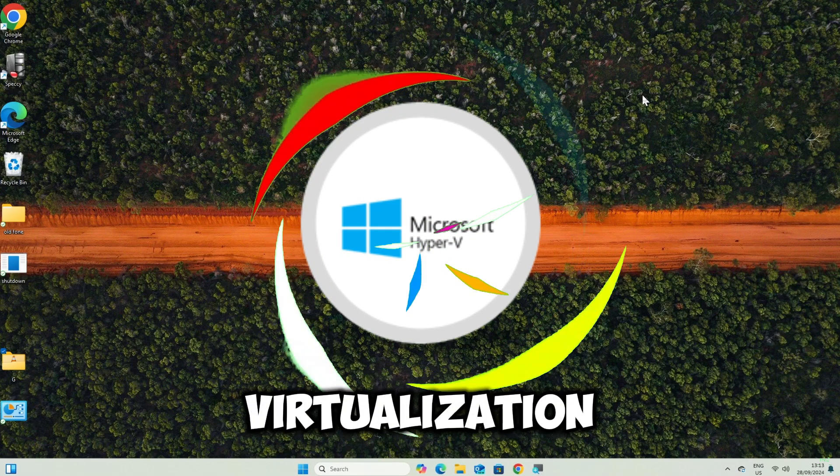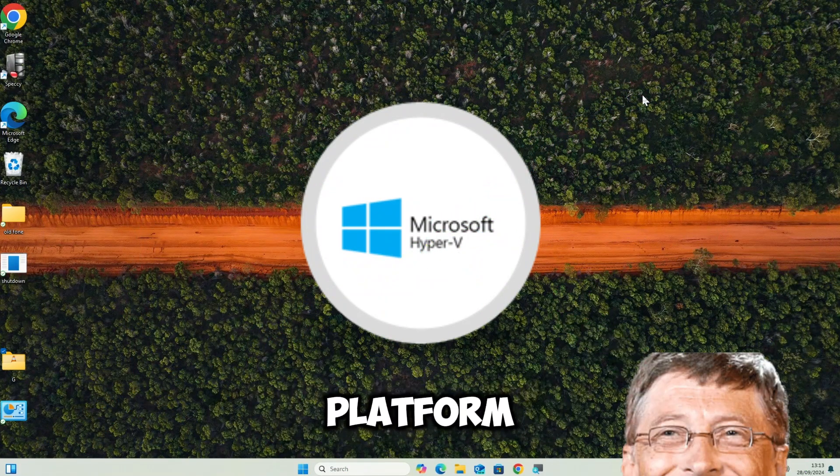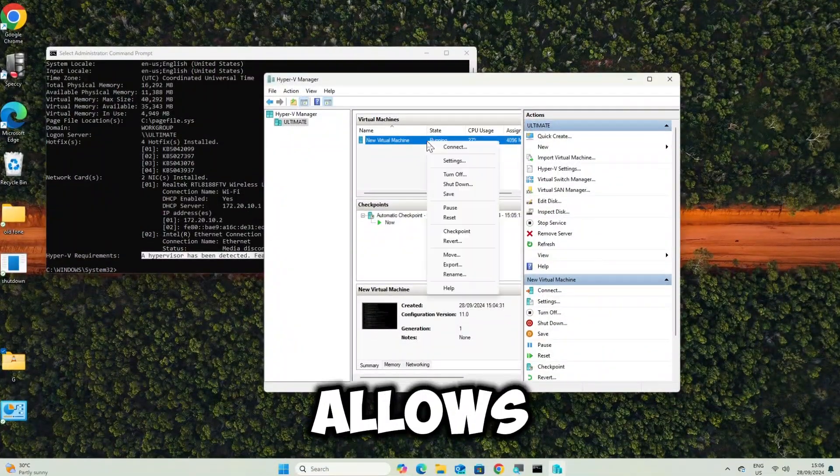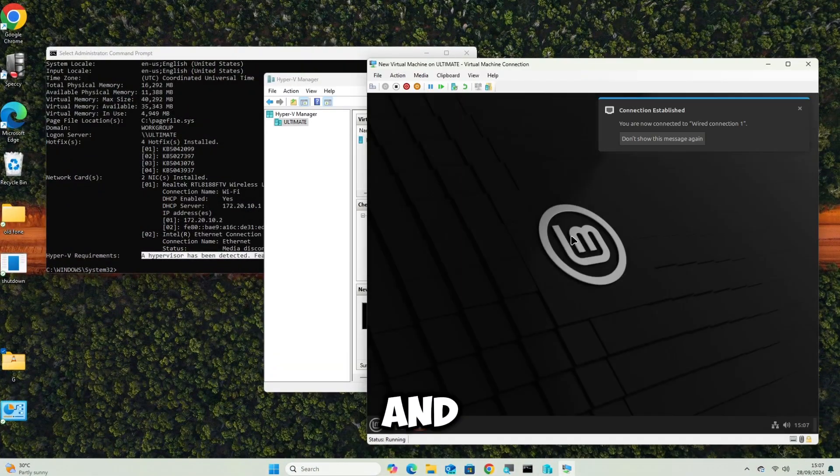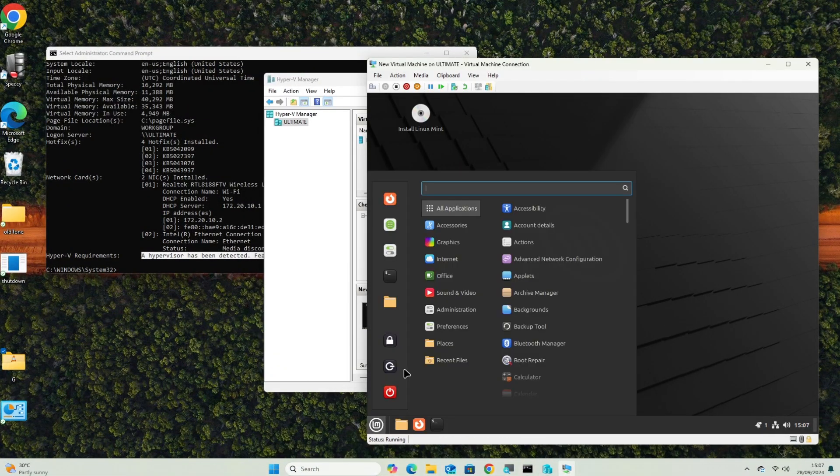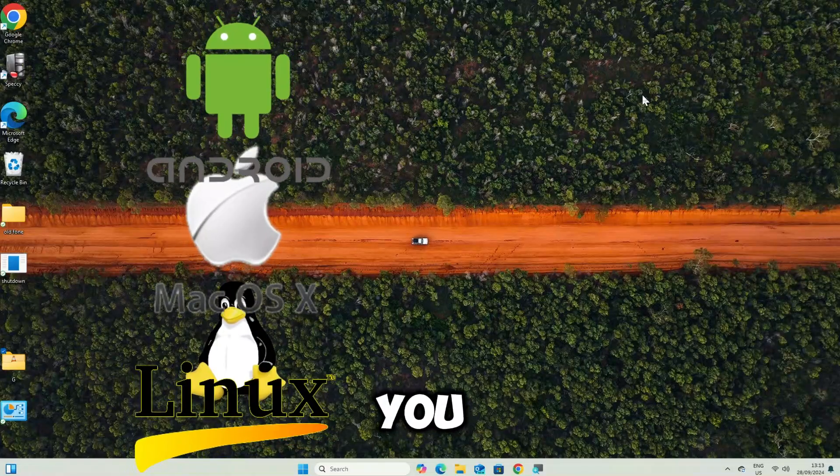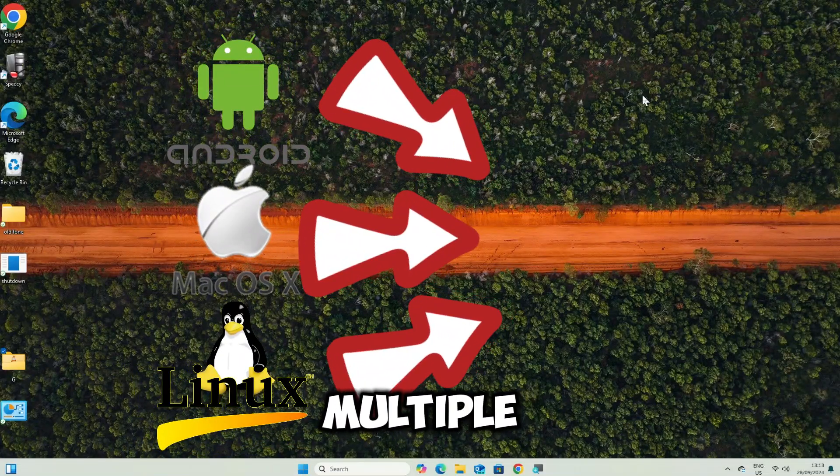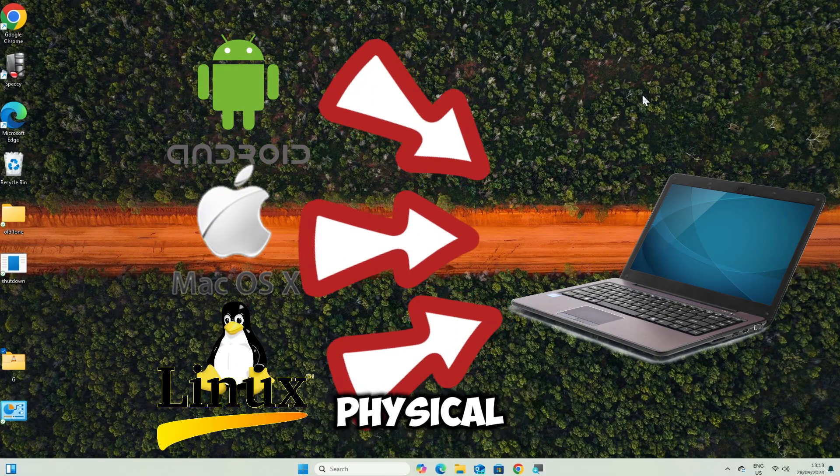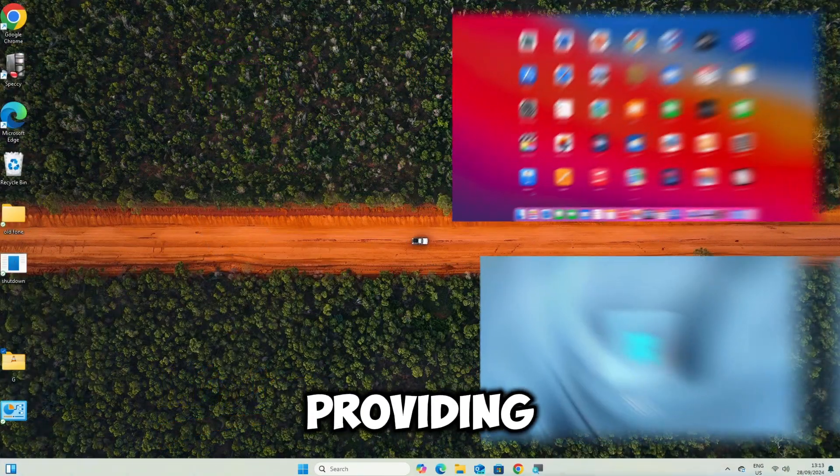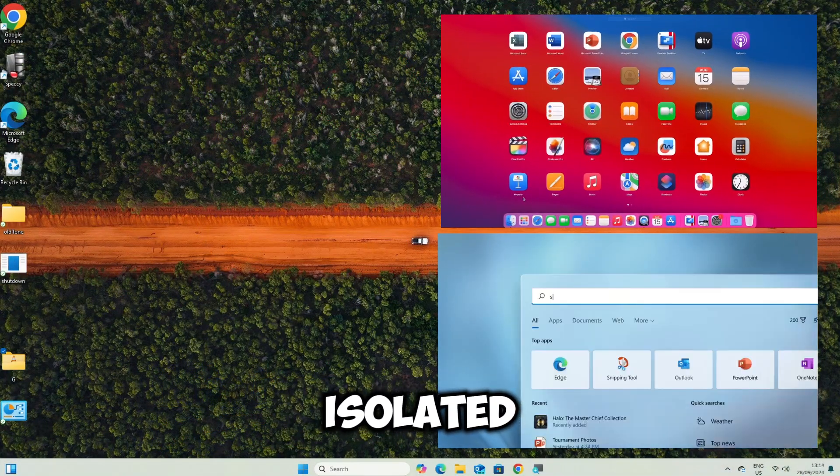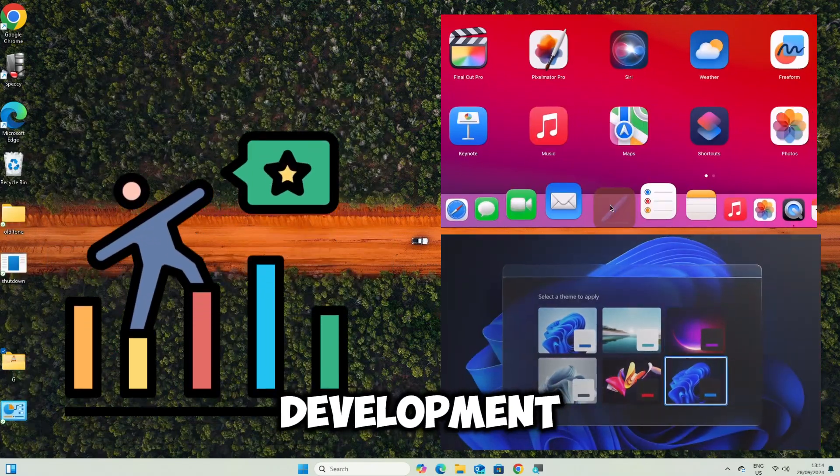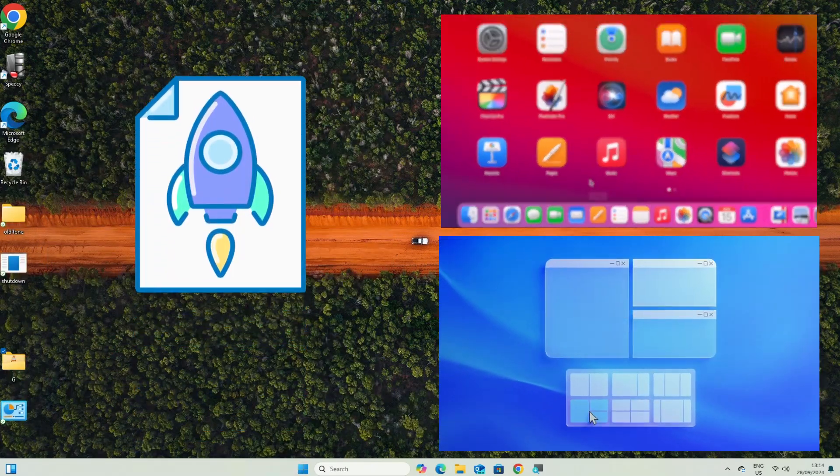Hyper-V is a virtualization platform created by Microsoft that allows you to create and manage virtual machines on Windows. It enables you to run multiple operating systems on a single physical machine, providing an isolated environment for testing, development, and deployment.